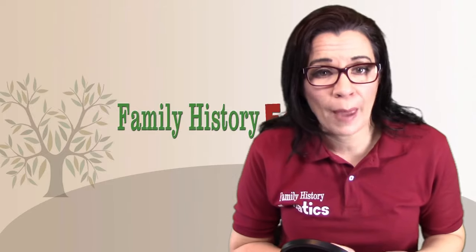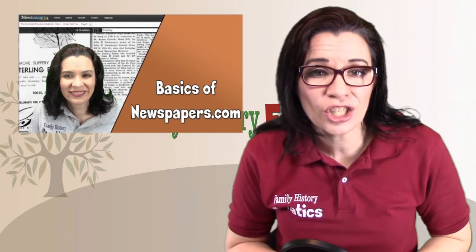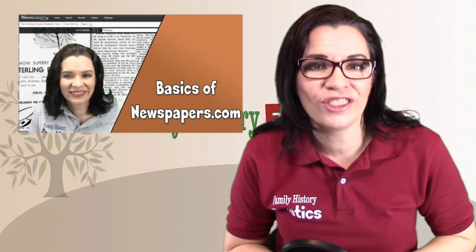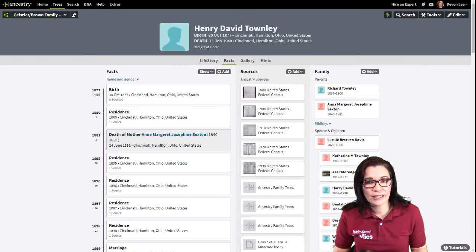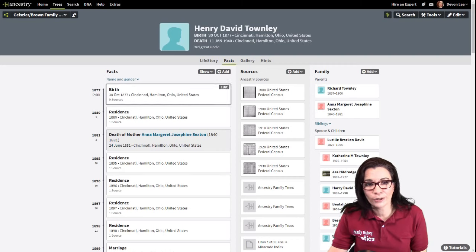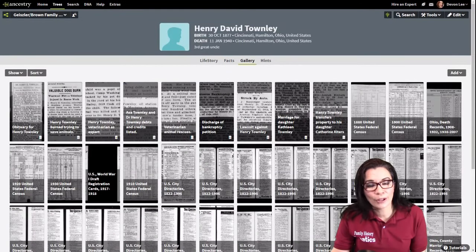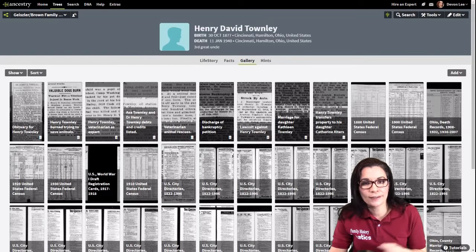Today we're going to talk about Newspapers.com. We have a previous video about the great things that you can discover on Newspapers.com — be sure to check out that video using the pop-out link or the description below. Although we're talking about Newspapers.com, it's important that if we want to clip newspapers to our Ancestry media gallery — notice I have a lot of these little newspaper clippings for Henry David Townley — we're going to add more stories to this gallery.